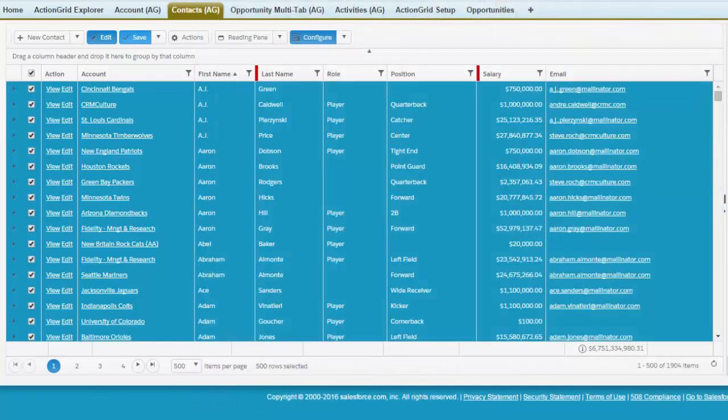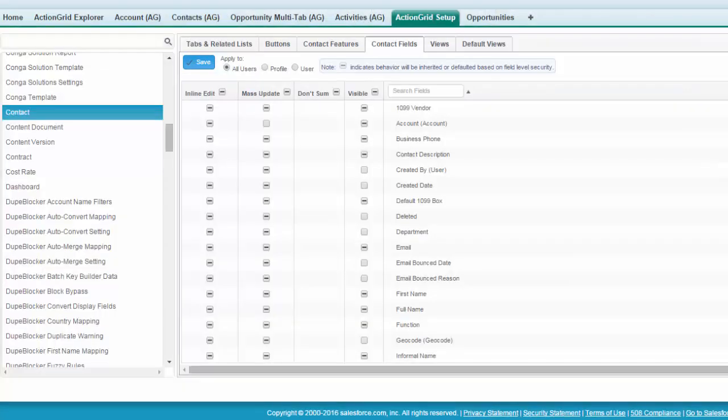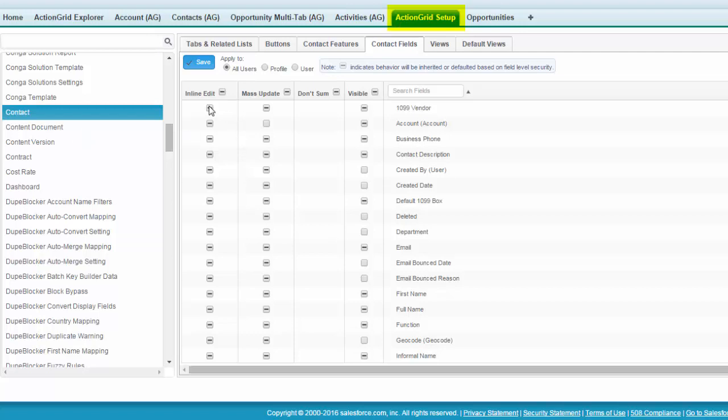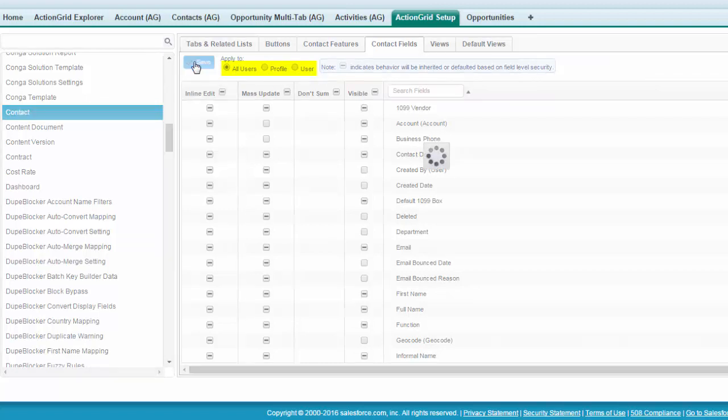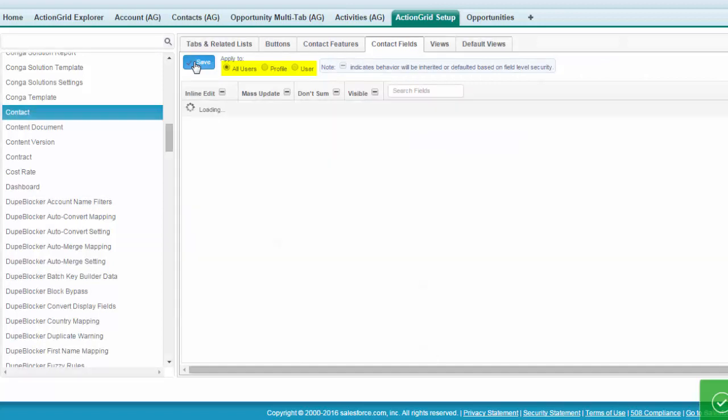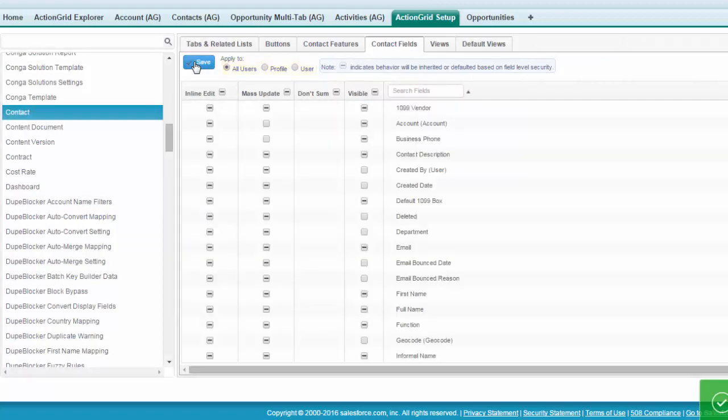Then the last one actually before we show that I want to show configurability of the mass update. So you can turn off in ActionGrid setup you can turn off the inline adding, inline editing and the mass update features and then save those rows. So before I had the account field and if I just turn that off or turn off the phone number field like so and save that in this case for all users but you can do it for profiles and users and save that. Now that field would no longer be available for mass updating but it would be available for inline editing.